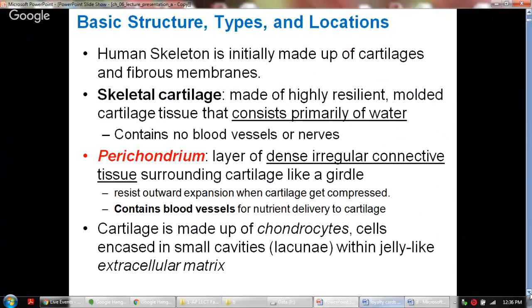The perichondrium is found outside of the skeletal cartilage. It is formed by the dense irregular connective tissue and surrounds the cartilage, serving like a little girdle. The perichondrium resists outward expansion when cartilage gets compressed, and it contains blood vessels for nutrient delivery to the cartilage.